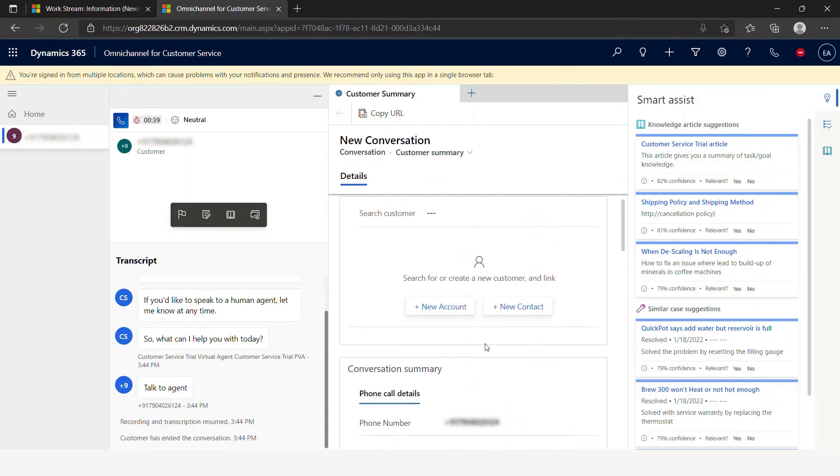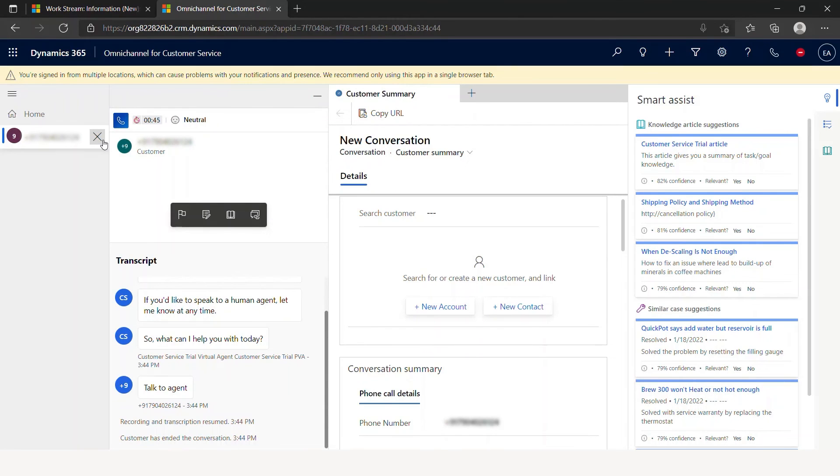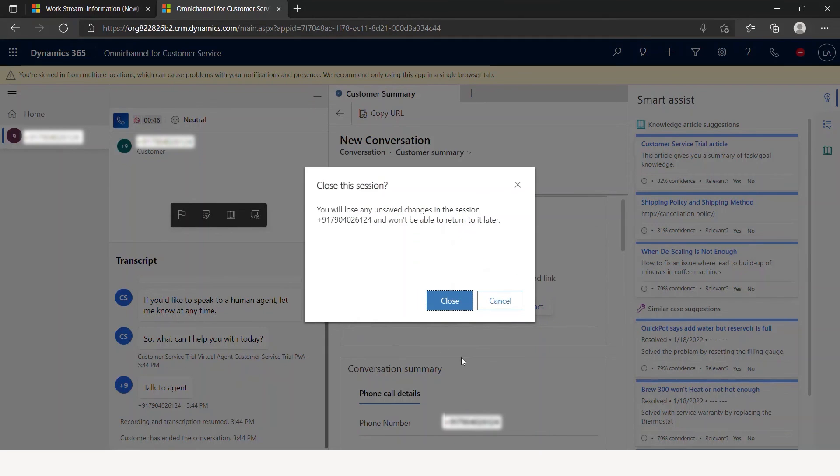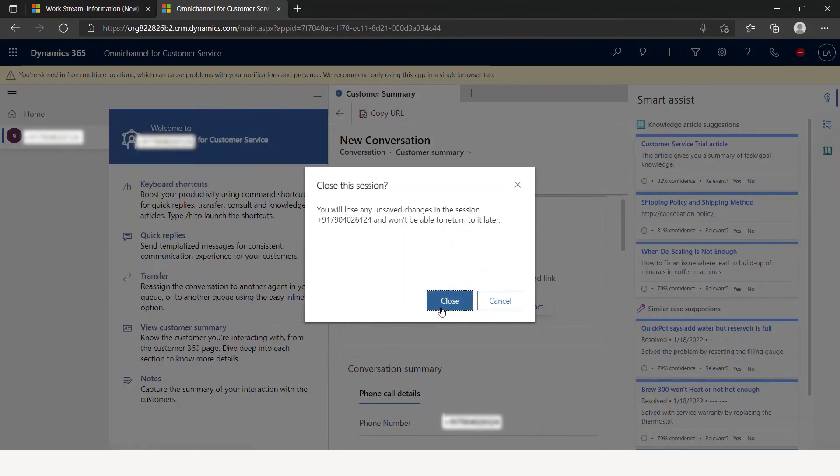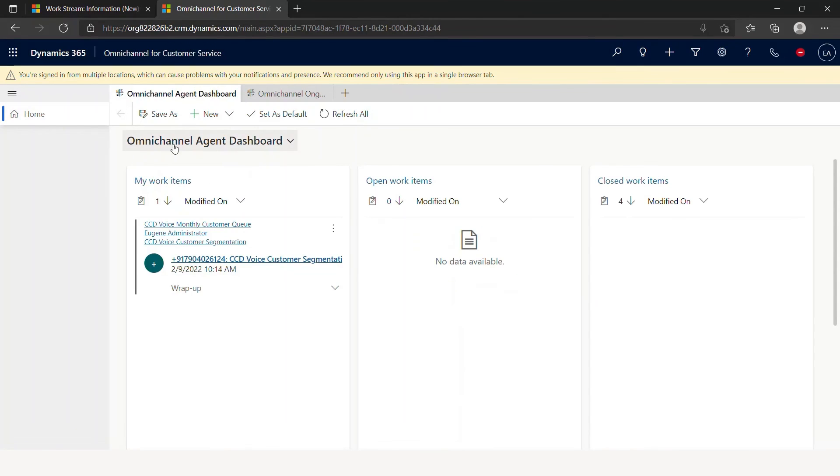That's one part. That's one aspect. Let's go into the other part of it, which is, the call is done. Customer is disconnected. Close.